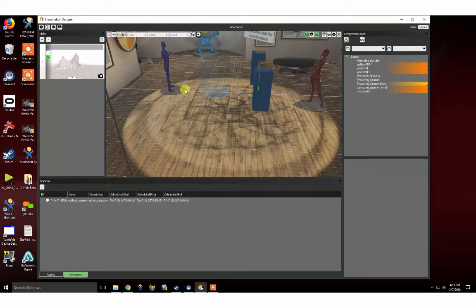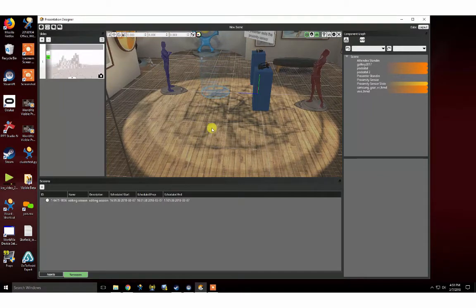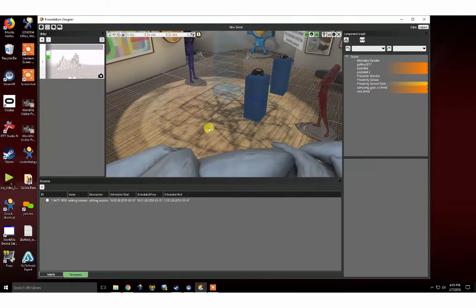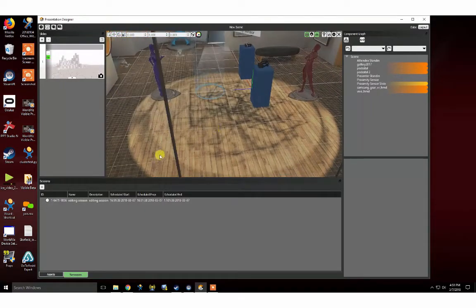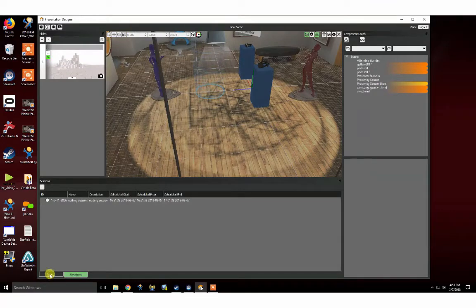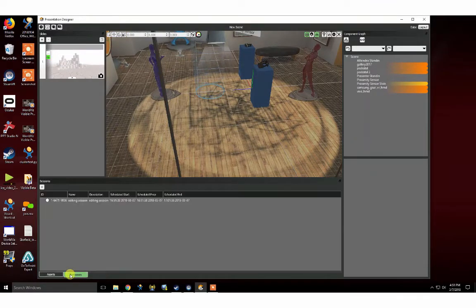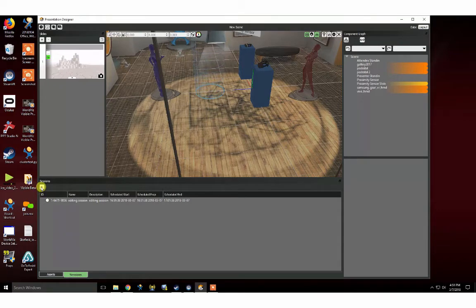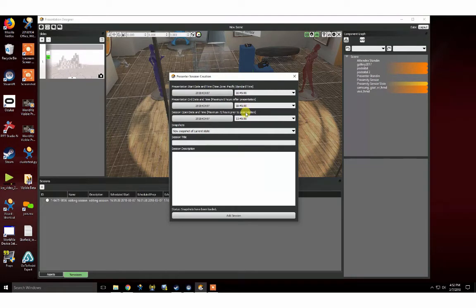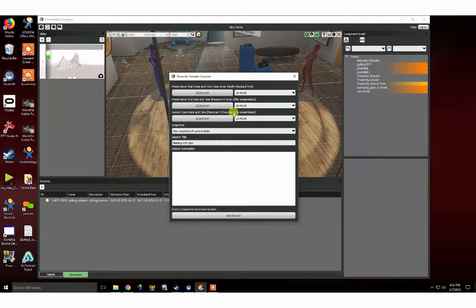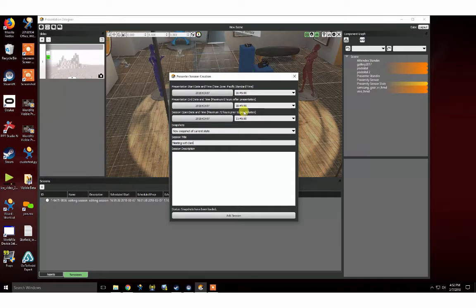Once you have created or loaded a scene that you want to experience in VR, select the Sessions tab in the bottom left-hand corner. You will need to create a new session by clicking the plus button in the upper left-hand corner of the Sessions tab. This will open up the scheduling window. Set the date and time you would like to have your meeting and give your meeting a name. The date and time are automatically populated to meet now, so I don't need to change those. Once finished, click Add Session.